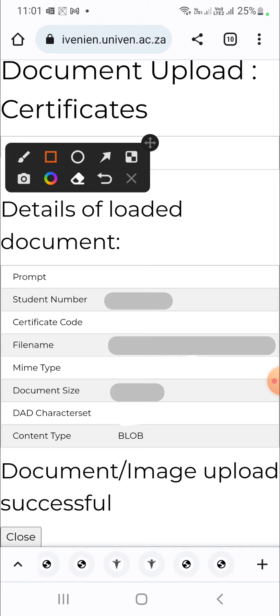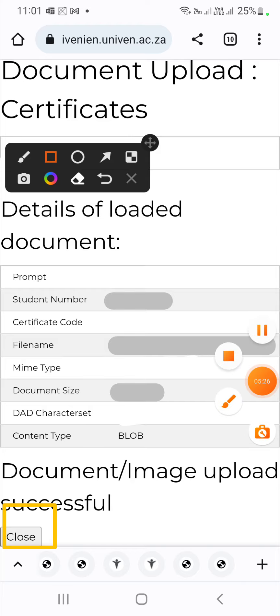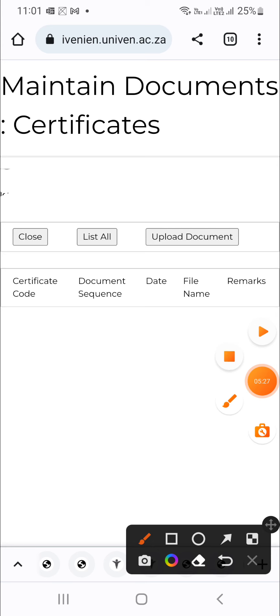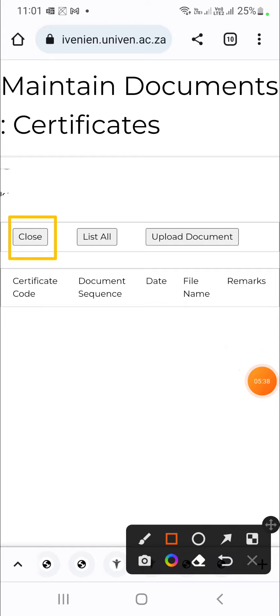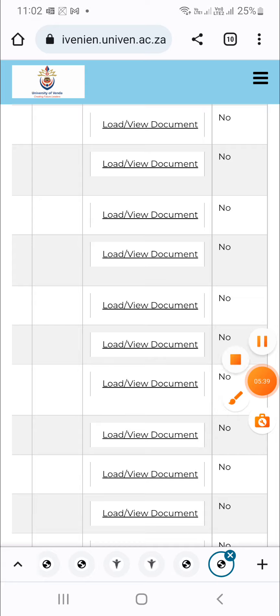So if you want to continue and upload the remainder of the documents, you need to click on close right here. You need to go back to where you started off from. Click close. Next, click close. Again, you need to click close. Now you have returned back where you were.